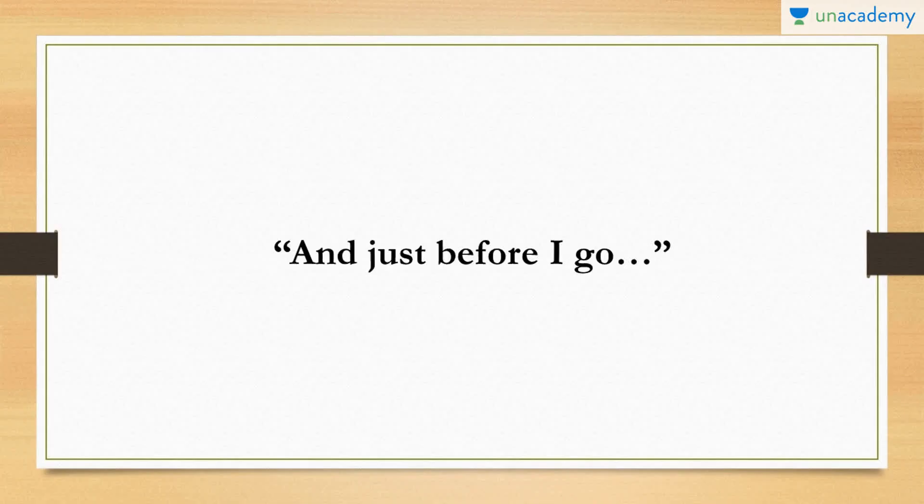Okay, coming to our first one. This phrase is something that you can say just before you are leaving. Typically this would be a situation when you just thought of something else to say. It goes like this. Oh yes, and just before I go, can you please remind Mia to get groceries on her way home?